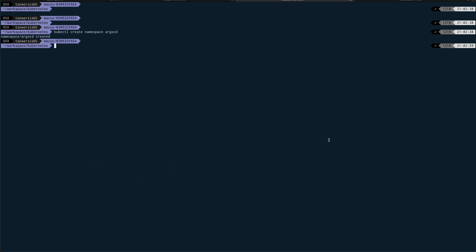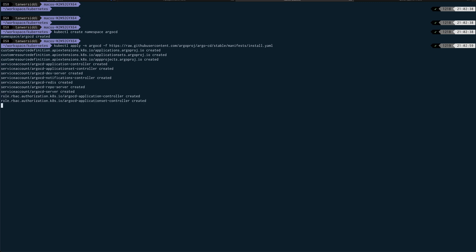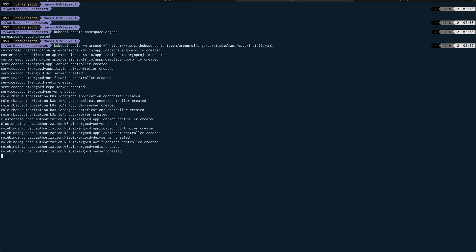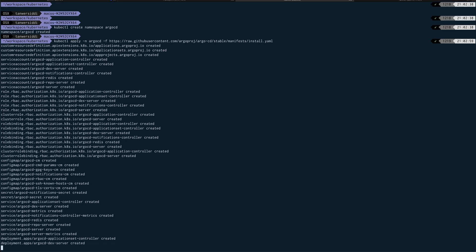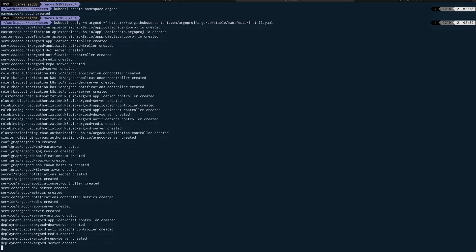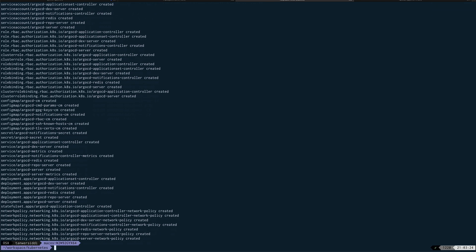Now to install ArgoCD, if you go to—I'll put the link for ArgoCD documentation as well from where you can get the installation instructions. It's nothing, basically it's a YAML file which you need to apply using kubectl. So I'll just copy that and I'll put it over here, and you can see it's creating all the required resources and Kubernetes resources which are needed for that.